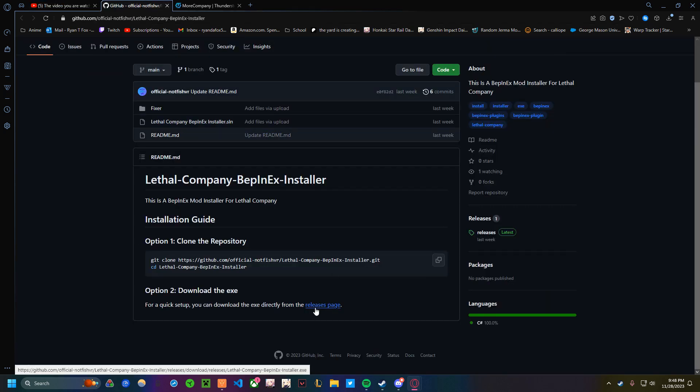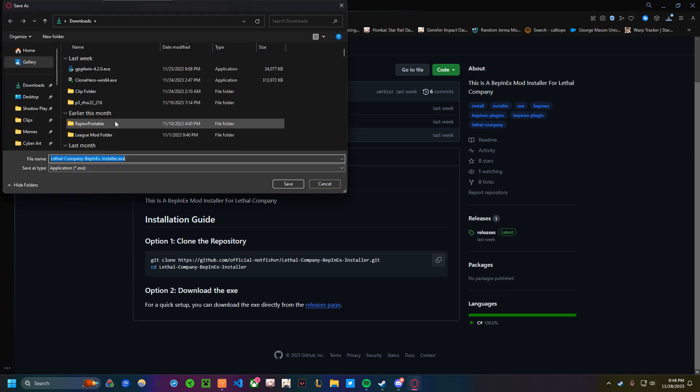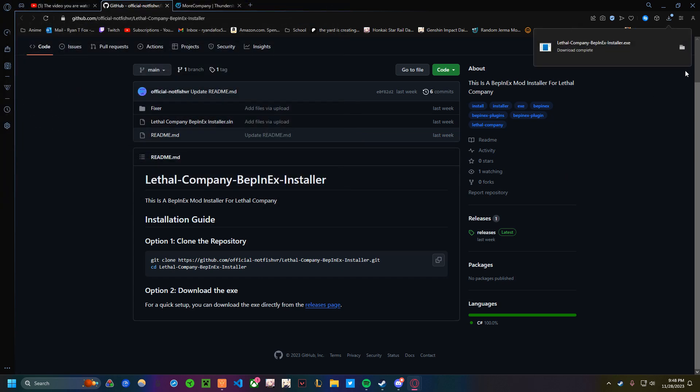If you scroll to the bottom, you should see a hyperlink for releases page. You want to click that, and it will start a download. Go ahead and save that somewhere where you know where it is.